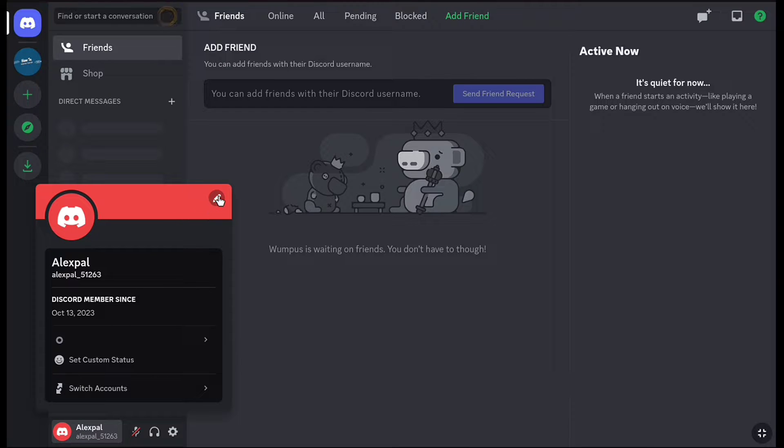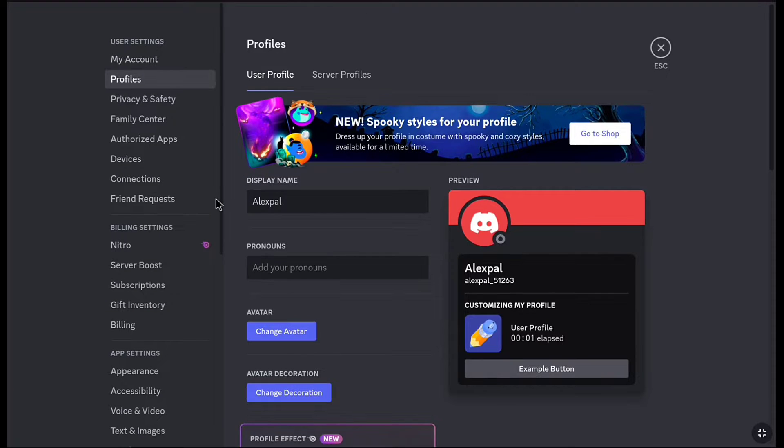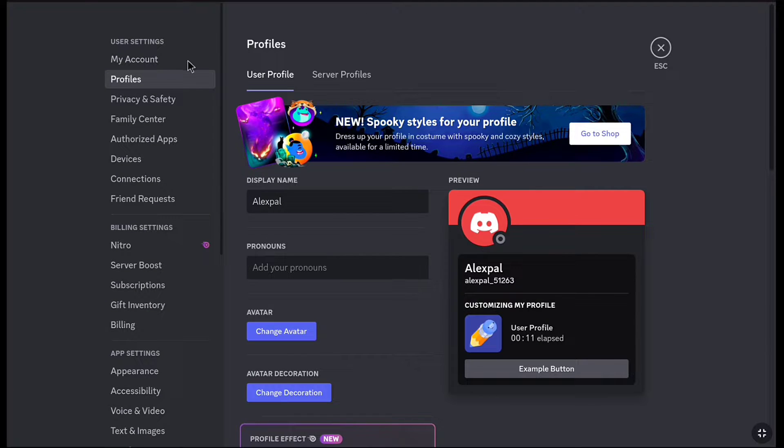Now here, click on the pencil icon. Under user settings, click on My Account.